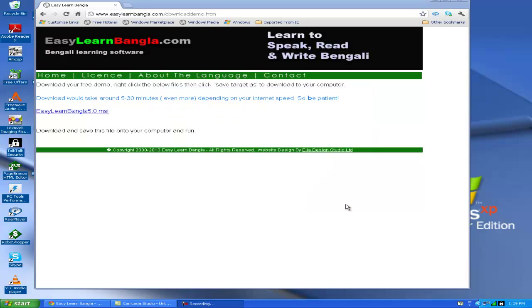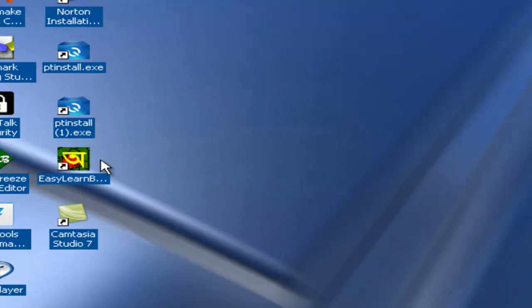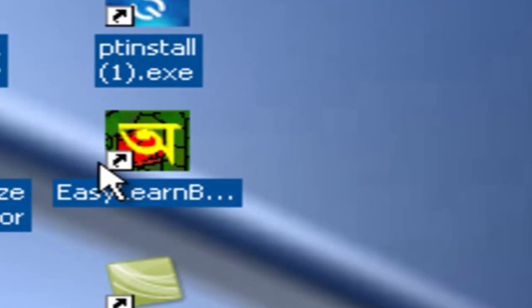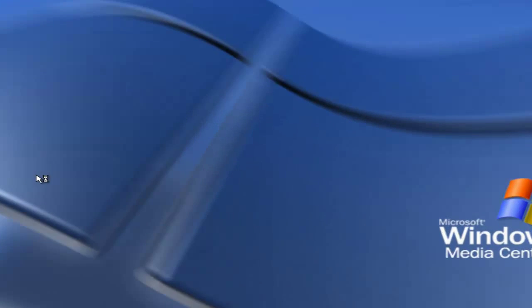After installation, you can see an icon on your desktop called EasyLearnBangla 5.0. Just click on it and you can start using the software.